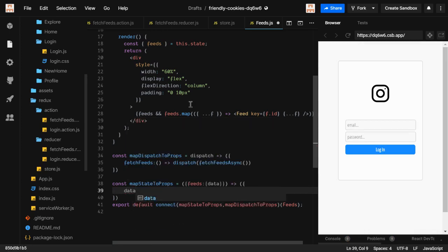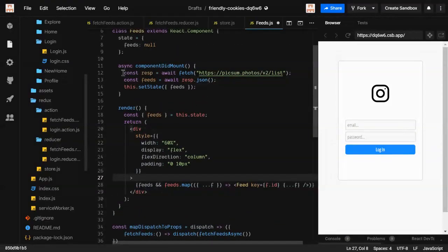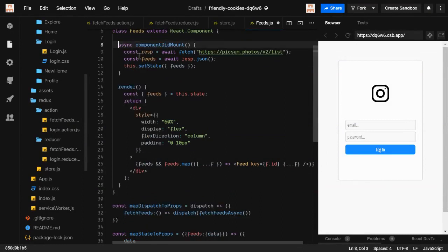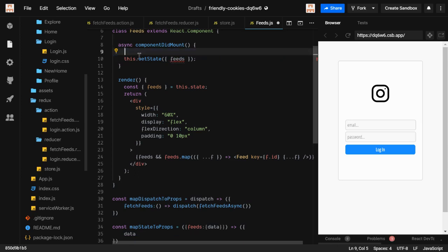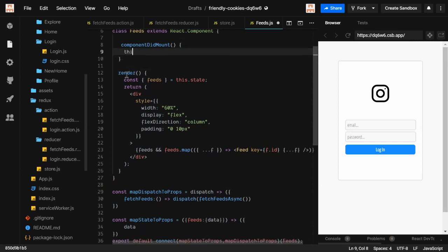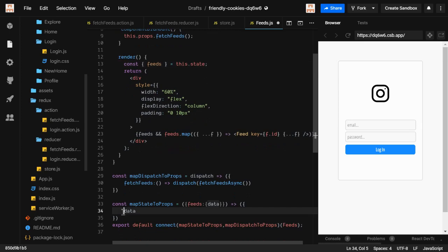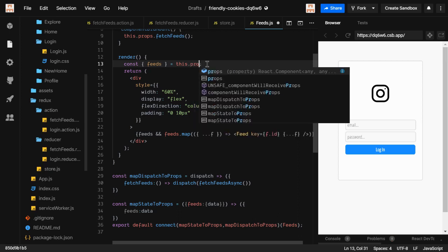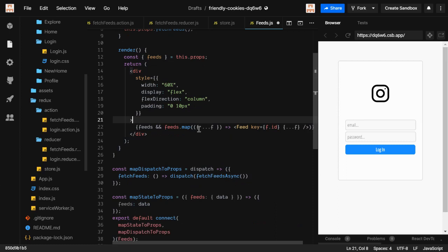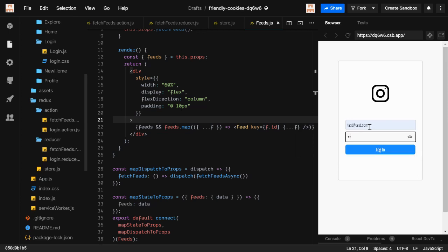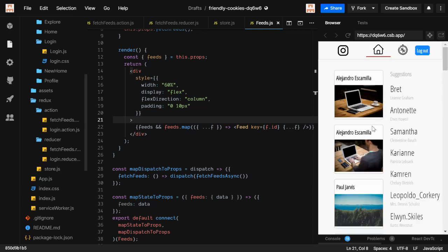We no longer need local async state, so we remove that. In the component we just call this.props.fetchFits, and set fits to this.props.data. If we save and run it, we can see in the UI that we get the data. We also add a null check so it won't render if data hasn't loaded yet.